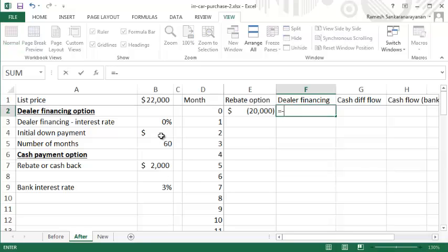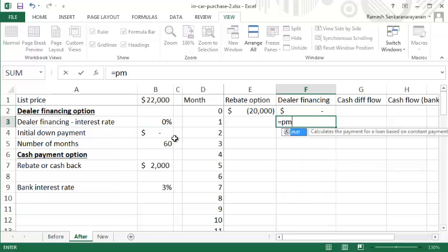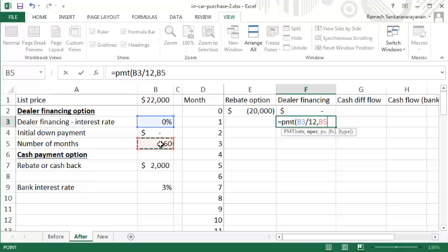If you go with dealer financing, initially you're paying the down payment, which in this case is zero. In subsequent months you're paying an amount calculated by the PMT function. The rate is 0% divided by 12, the number of periods is 60, the present value is $22,000.